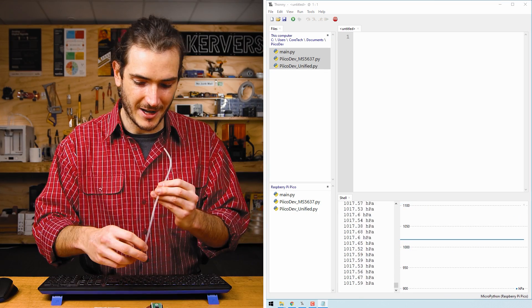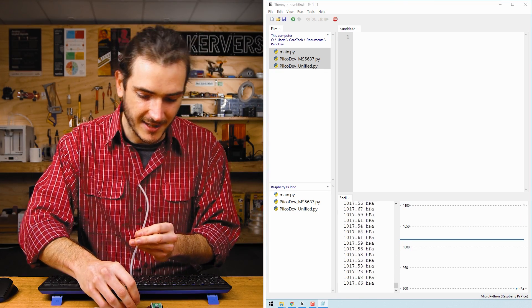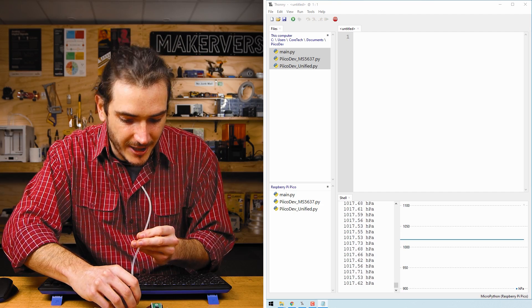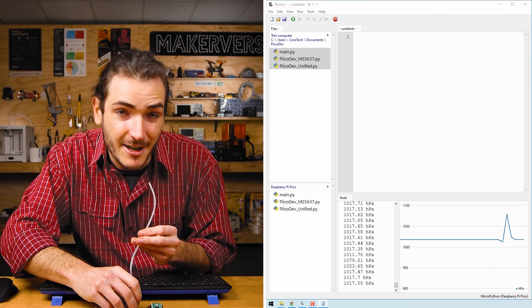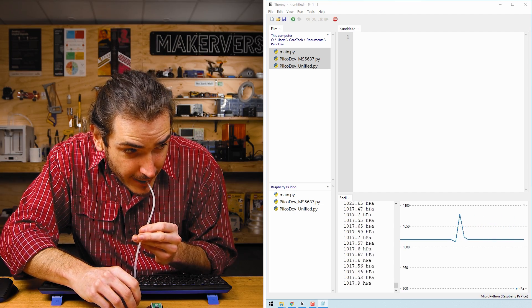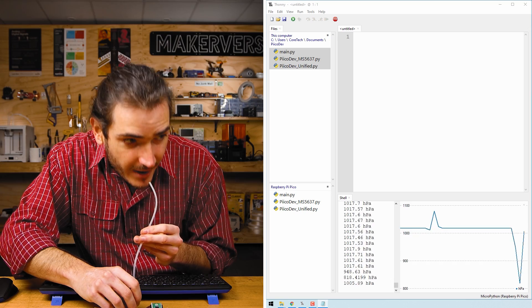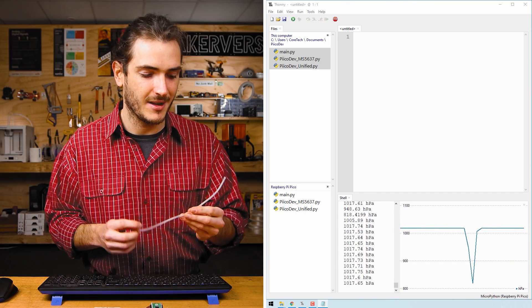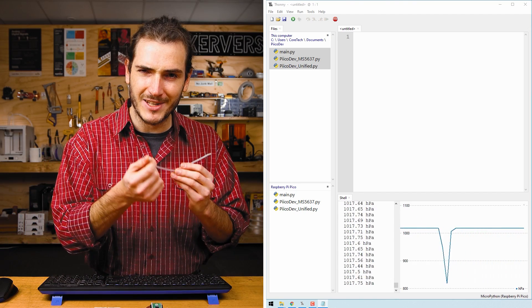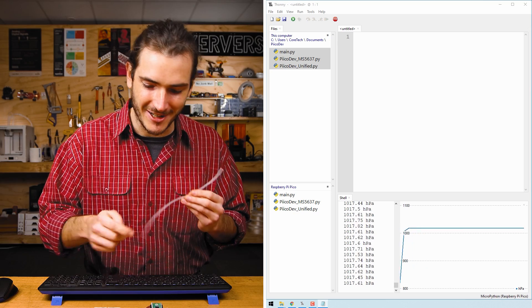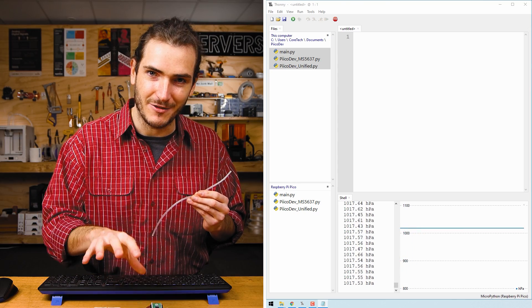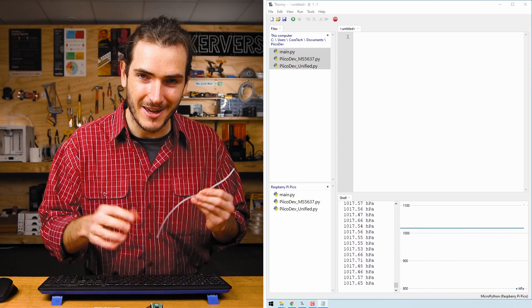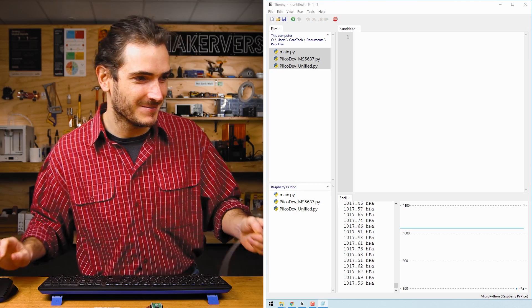Using this rubber straw, I can place it over the pressure sensor and if I blow gently, I can increase the pressure and if I suck gently, I can decrease the pressure. Make sure you're using a straw with a smaller diameter than your pressure sensor. If you break it off somehow, you don't want it coming up the straw.